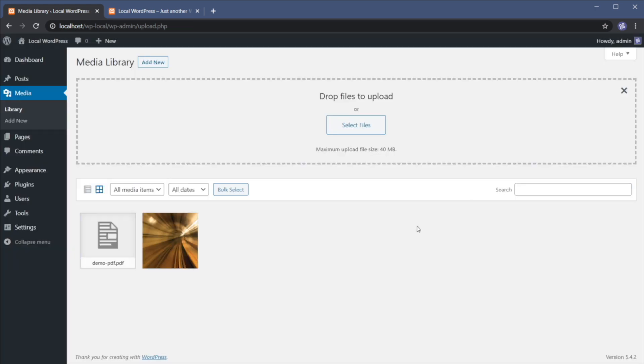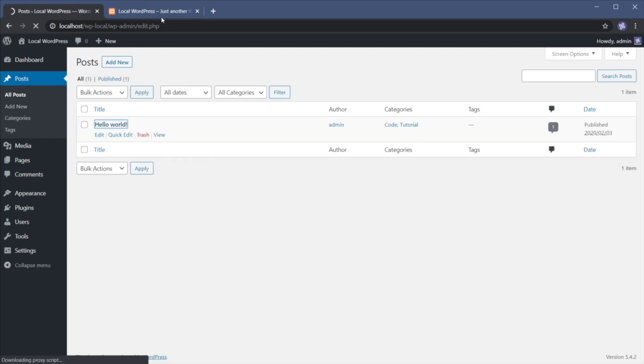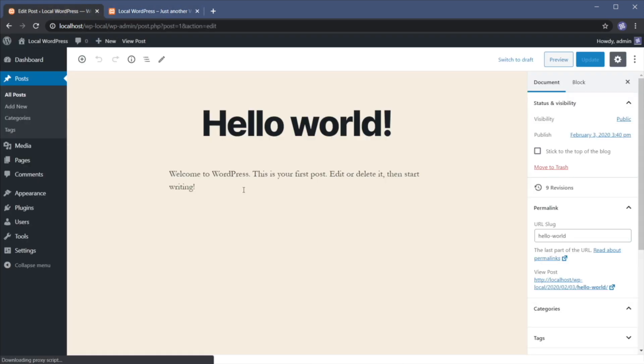Now, how do we link to this PDF file? Well, very, very simply. Let's say that we want to link to it from this post. Hello world, this is a simple post, right? So here's how we're gonna do that.